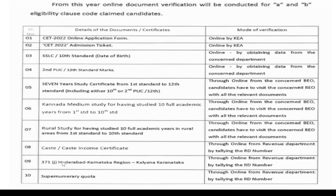Next: caste and income — 371 supernumerary. You can submit documents for caste and income; the revenue department will verify online and tally the process. RD numbers will be generated from the concerned department. Next process: seven-year study certificates, rural and Karnataka study certificates — this is one part already covered.